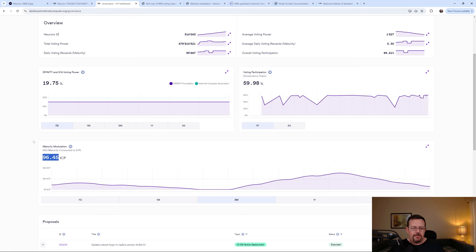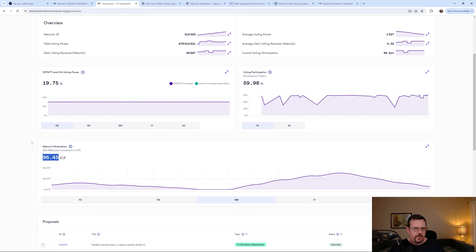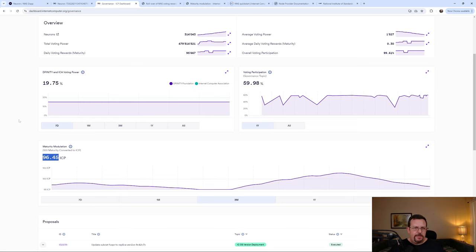So there's a range between 95 at the low and 105 at the high. So whenever possible, you want to take your maturity by spawning it to a neuron when this is at at least 100, if not higher. Otherwise, you're going to be losing ICP.